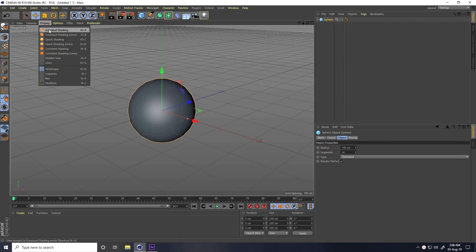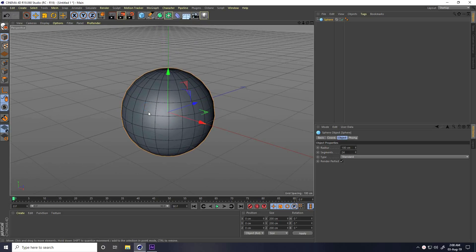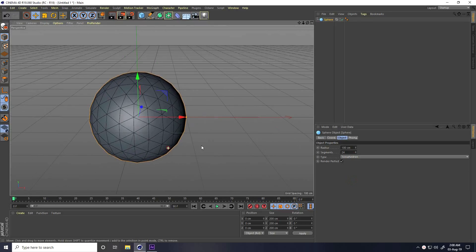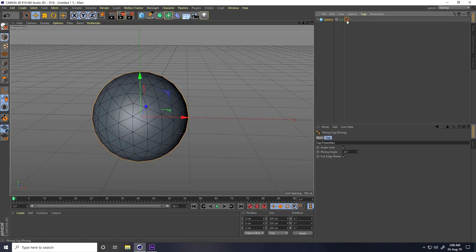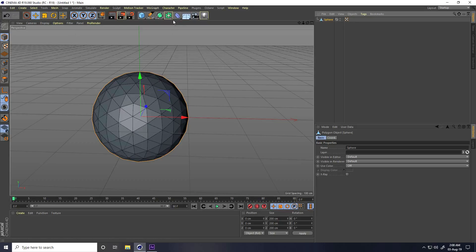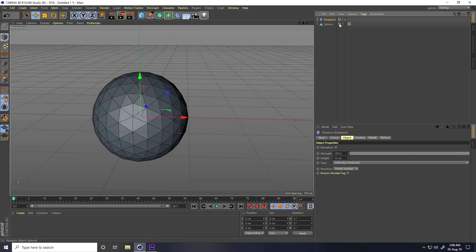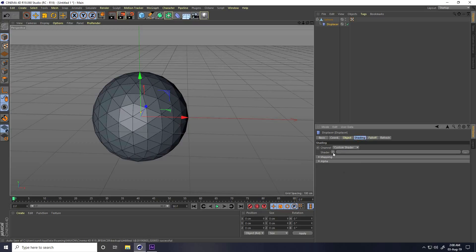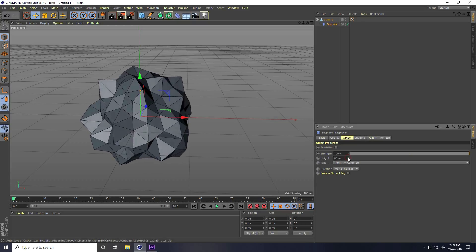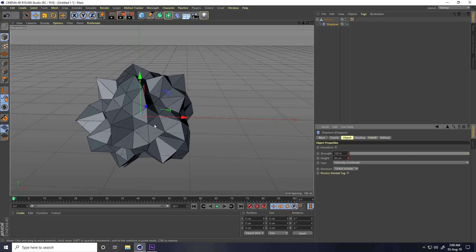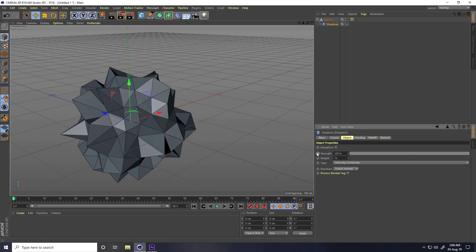First, I take a sphere and go to display, select odd shading lines, change the sphere type to ISO. Then I create a low poly mesh — delete the tag, press delete key, make it editable. Then I take a Displacer, make it a child of the sphere, go to shading, add a Noise shader, then go to Object and increase the height to around 70.